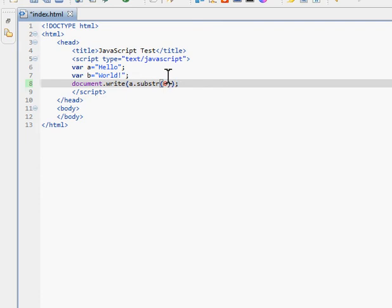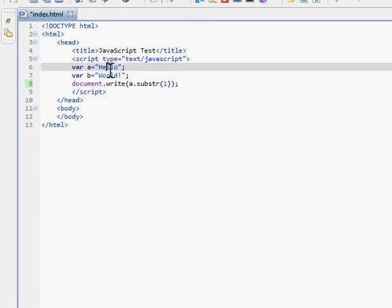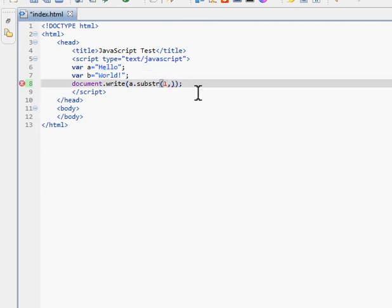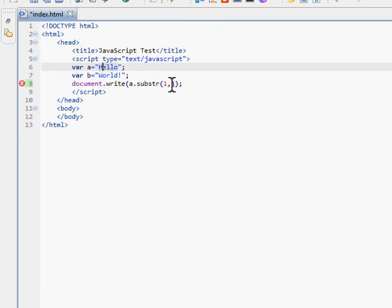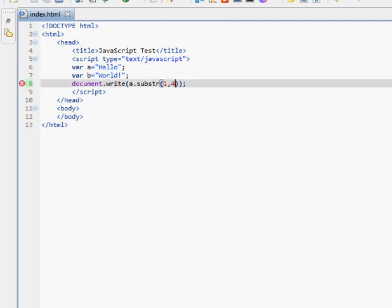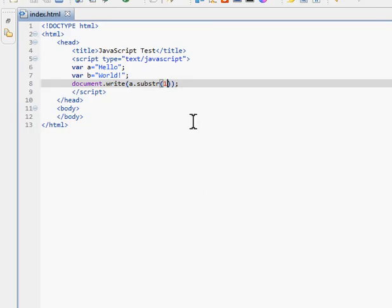Now, what if we wanted the whole thing after, say, H? Just take out H, print everything else, but I don't want to have to know how long the string is. That's really easy — put the starting index at 1. You're indexing to the E. And instead of calculating the length, just leave out the second parameter. It still works. If you want to go to the end of the string after your starting index, you don't have to worry about finding how long it is — it'll just keep going until it has to stop.